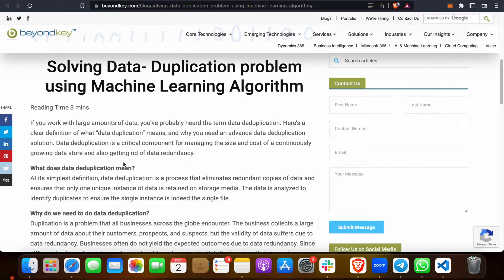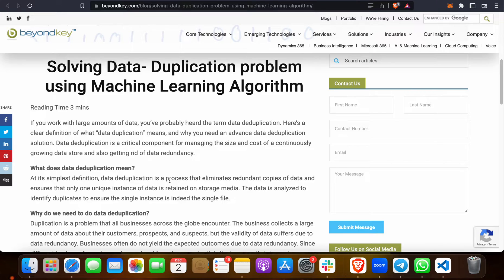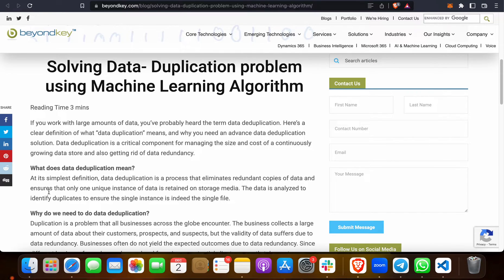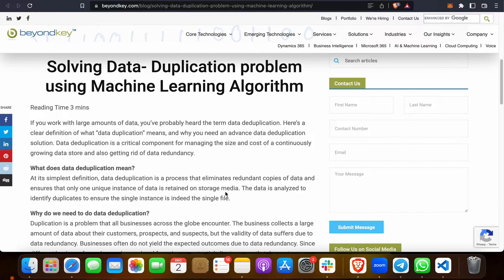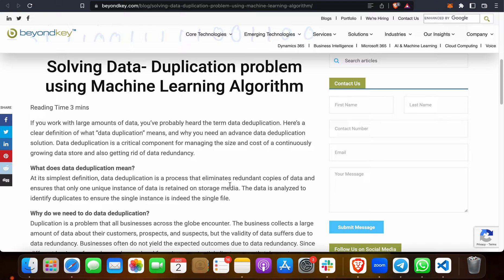What is data duplication and deduplication in simple definition? Data duplication is a process that eliminates the redundant copy of data and shows that only a unique instance of data is stored on storage media or your system. This is all about data duplication. I am focusing on this because students tend to get confused in this term.